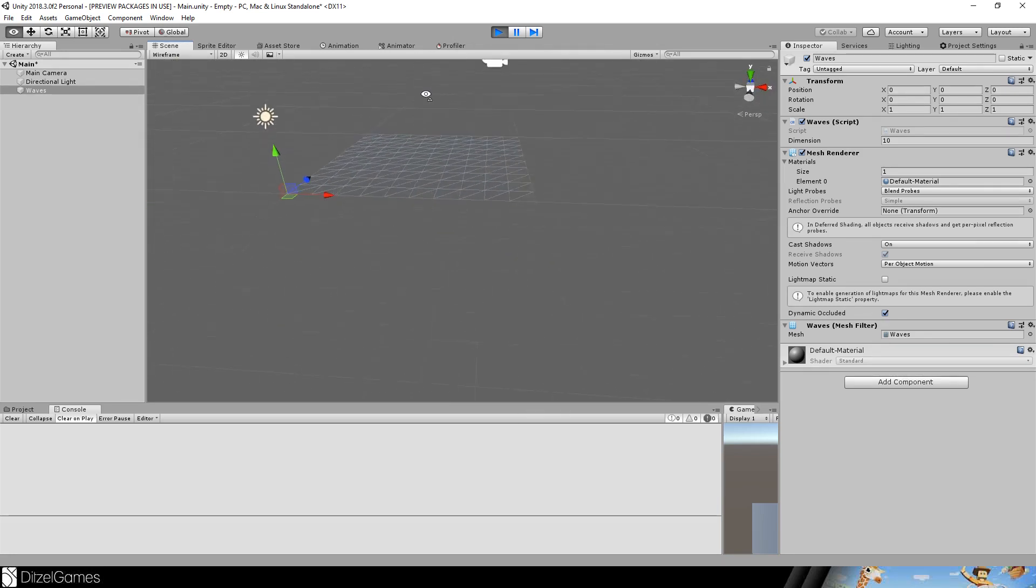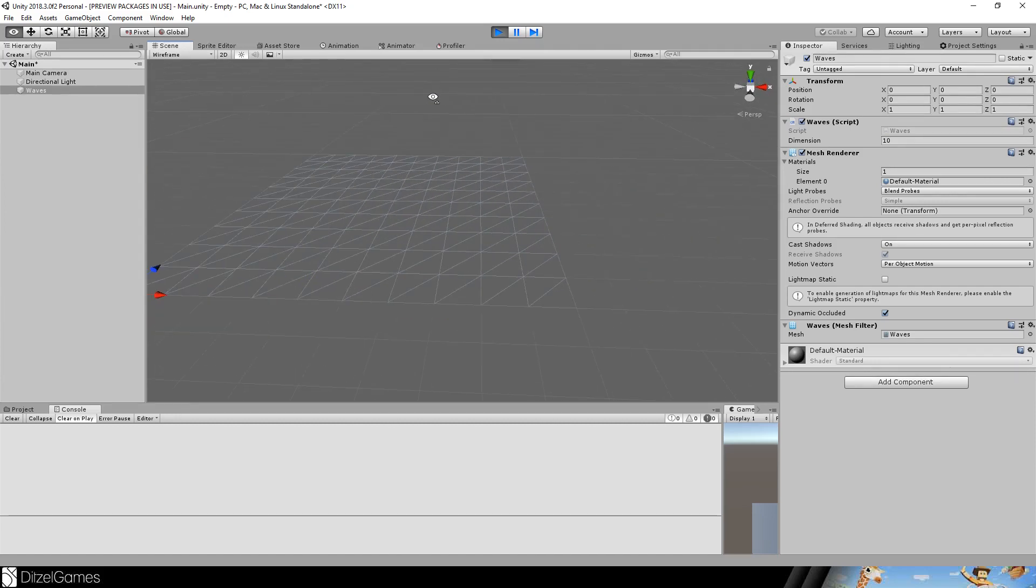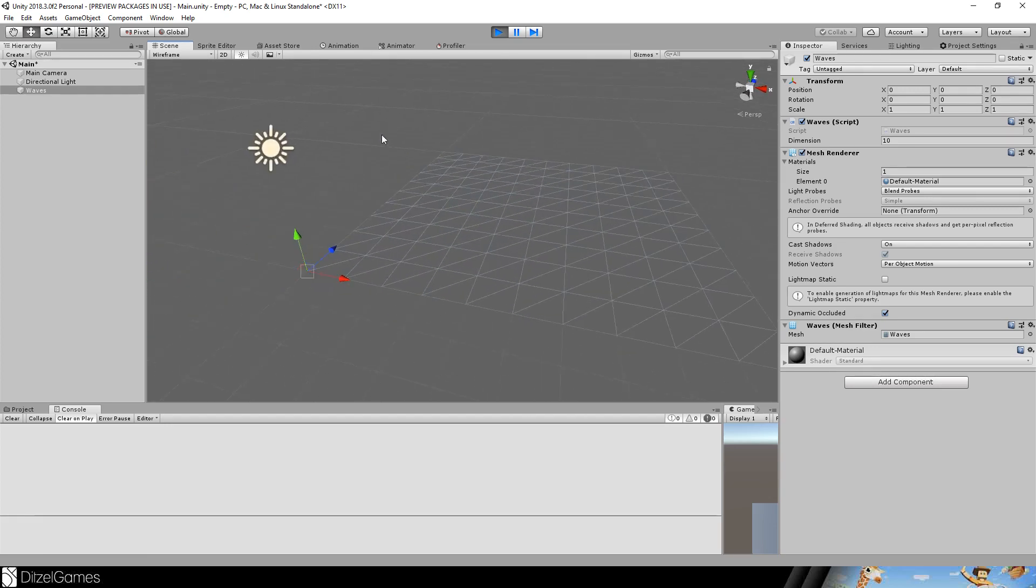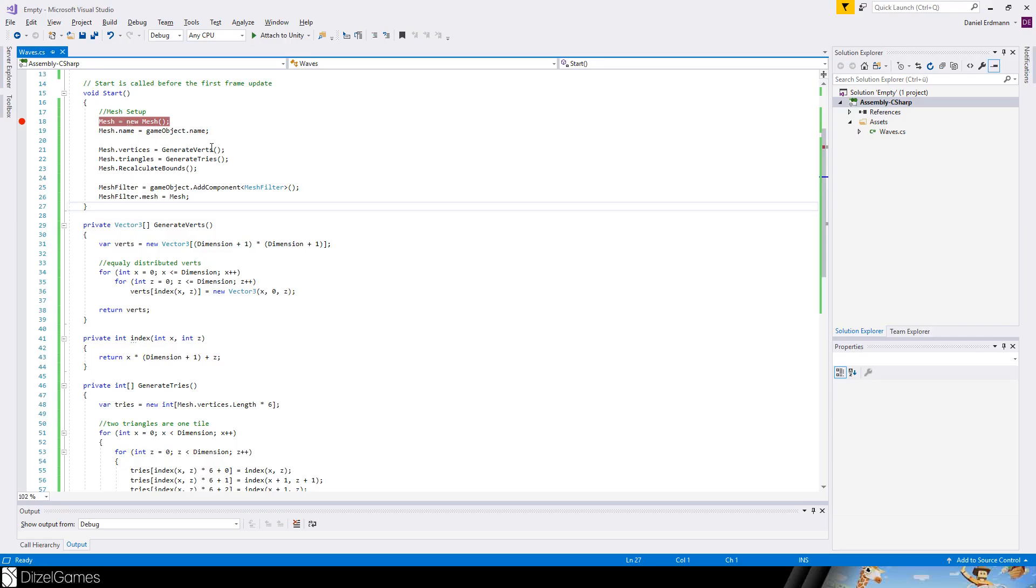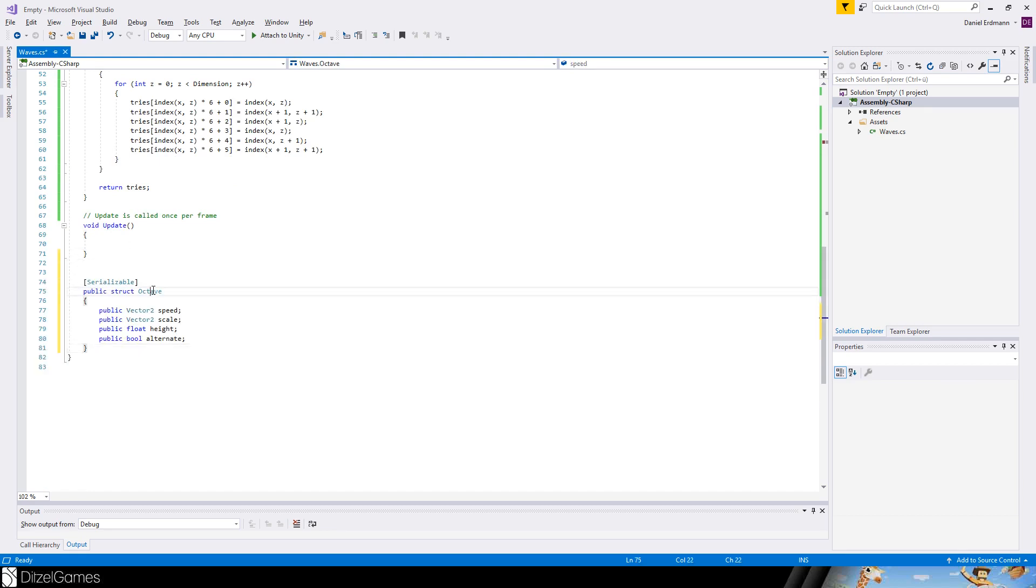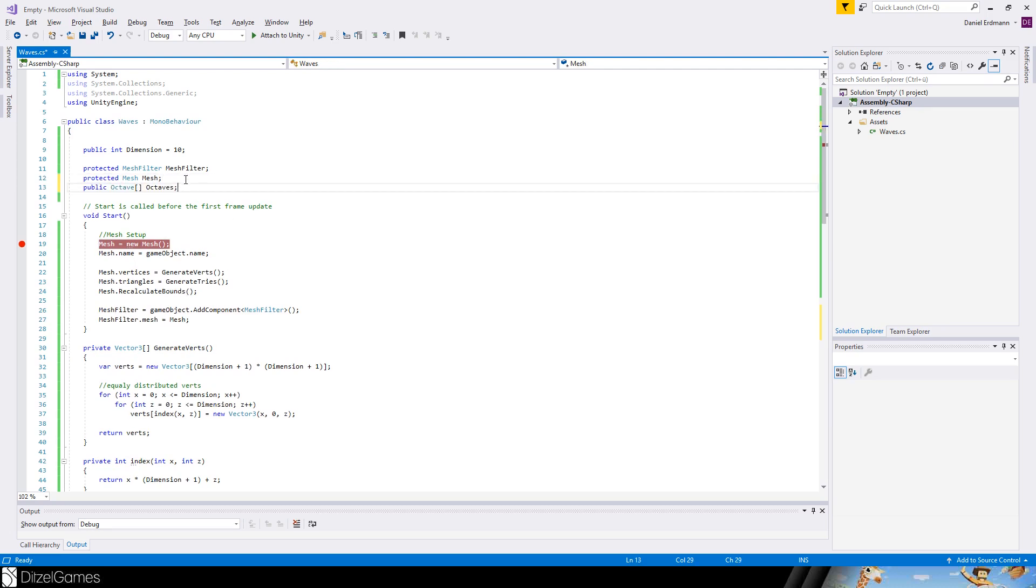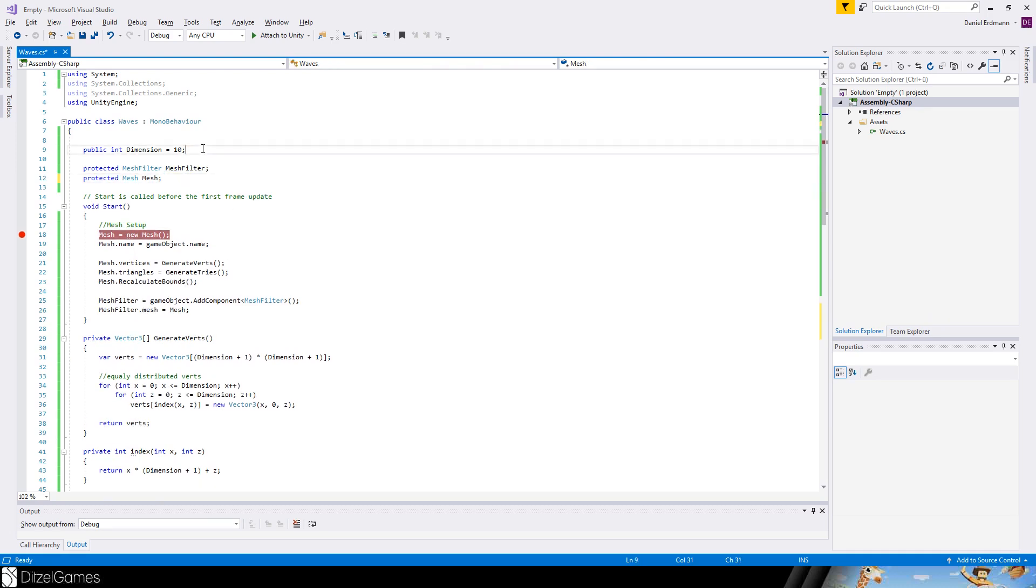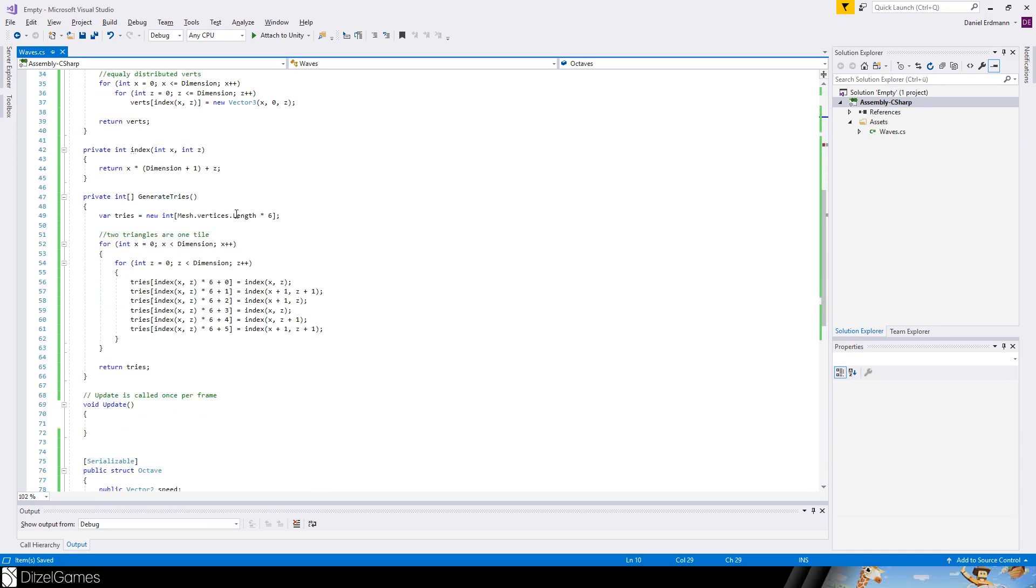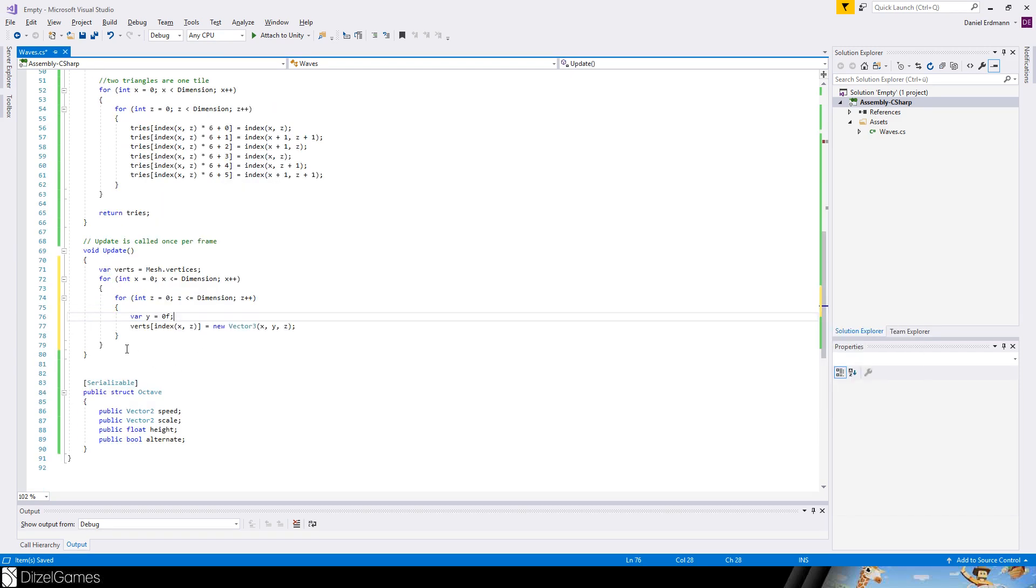We will use the Perlin noise and apply it multiple times. This is called octaves if you just overlap them. And this is what we do right now. So to specify an octave we will just create a serializable struct. So octave should have a speed value, a scale value, a height, and we want to specify if it's alternating or not. And then we should modify the update method.